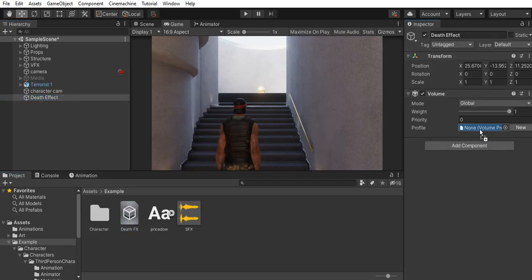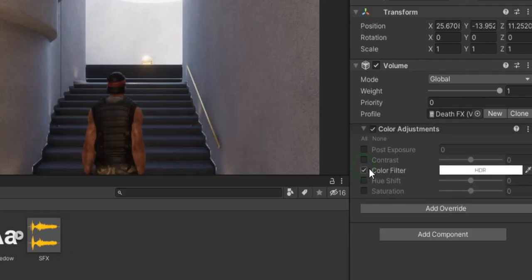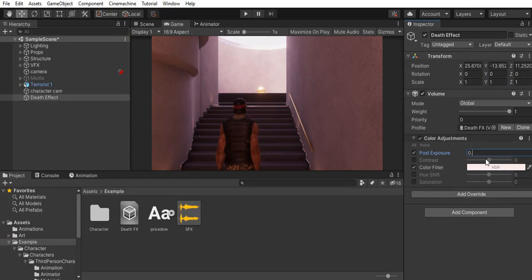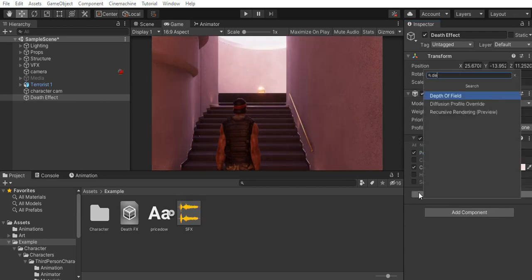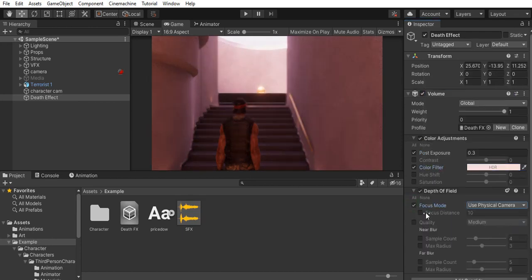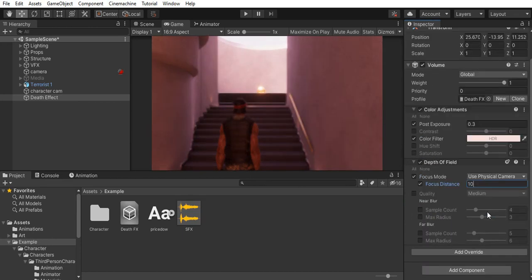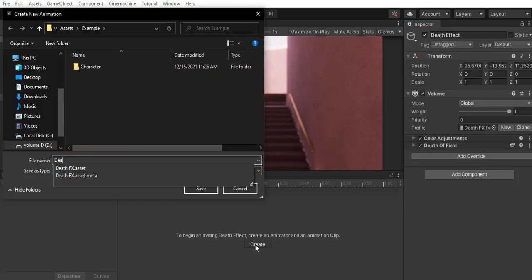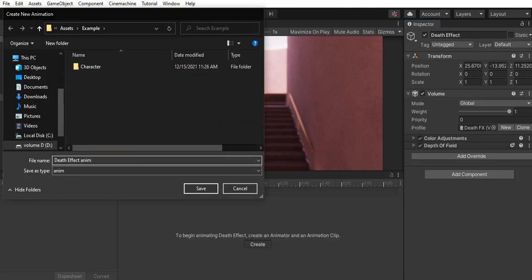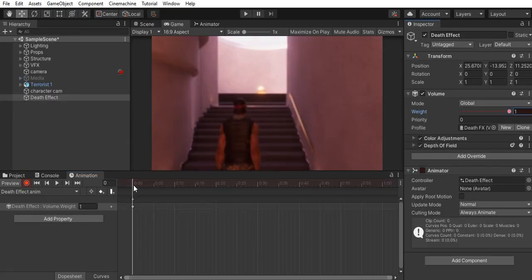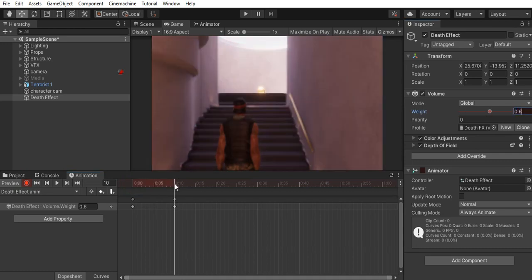So I add a volume for this effect, giving it a color filter and a bit of post exposure. Then I add a depth of field with focus distance set to 15 meters. Then I animate the weight of this effect to make it fade out.